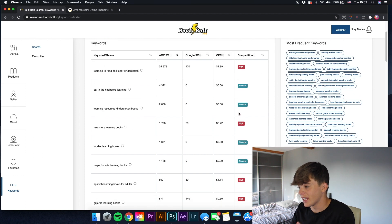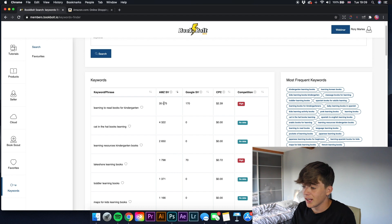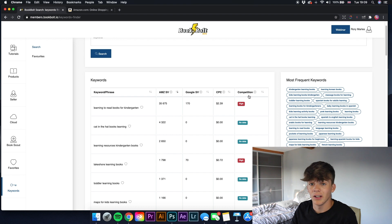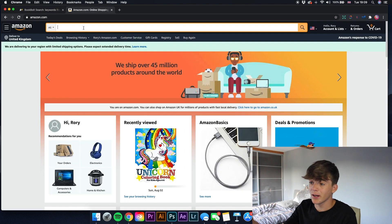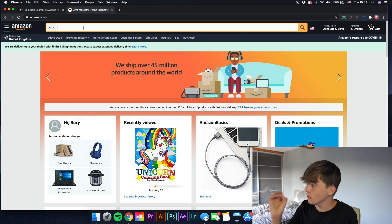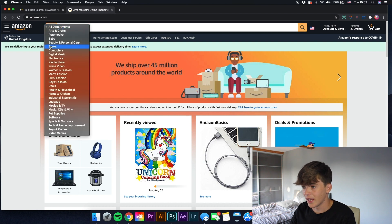It gives us the competition on the side - some have no data because there aren't enough books using those keywords. The top result is 'learning to read books for kindergarten' with an Amazon search volume of 35,675, Google search volume of 170, and the competition is high. Now before I had always said to go into the books department on the drop-down menu, but speaking to my dad - he goes by the channel name Paul Miles - he says you should always search in all departments, because that's what customers actually do, giving more accurate readings.